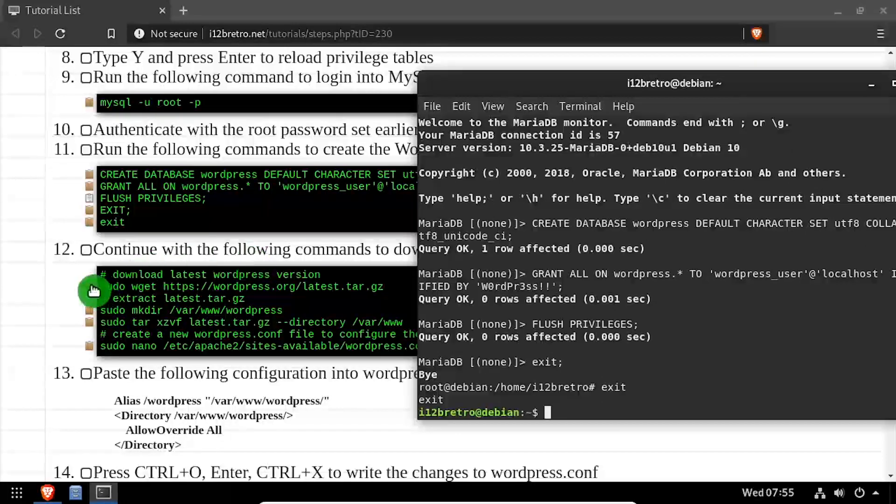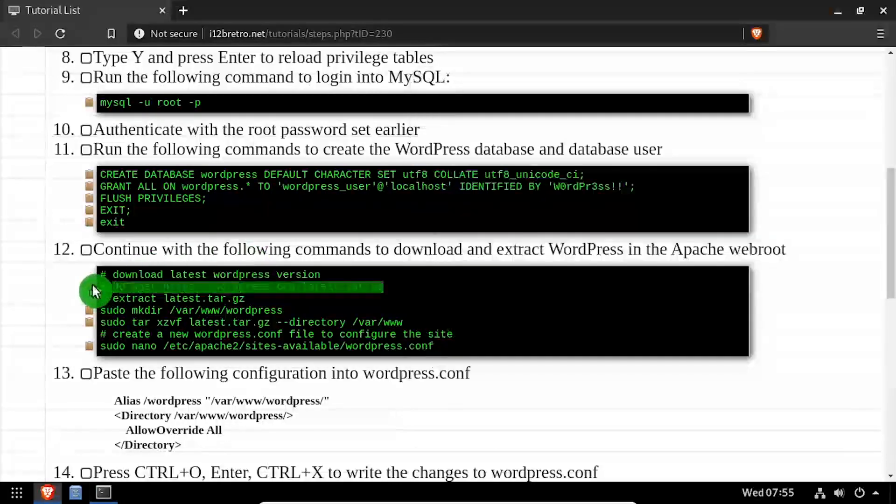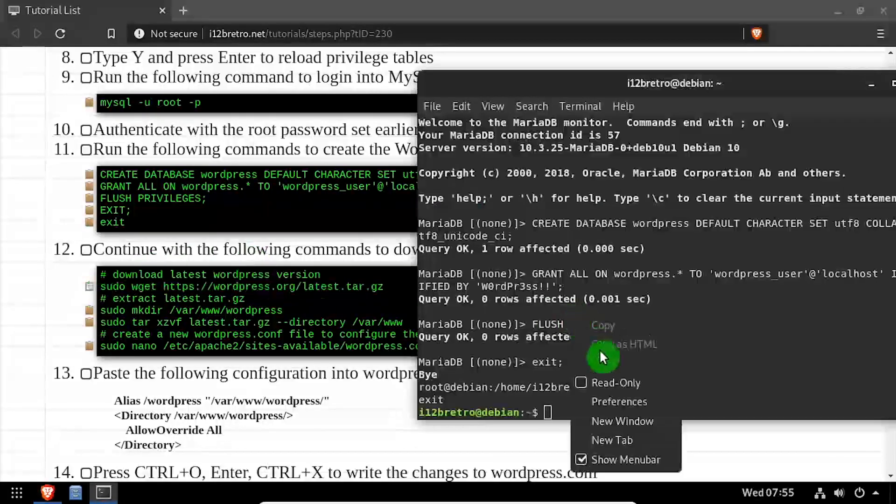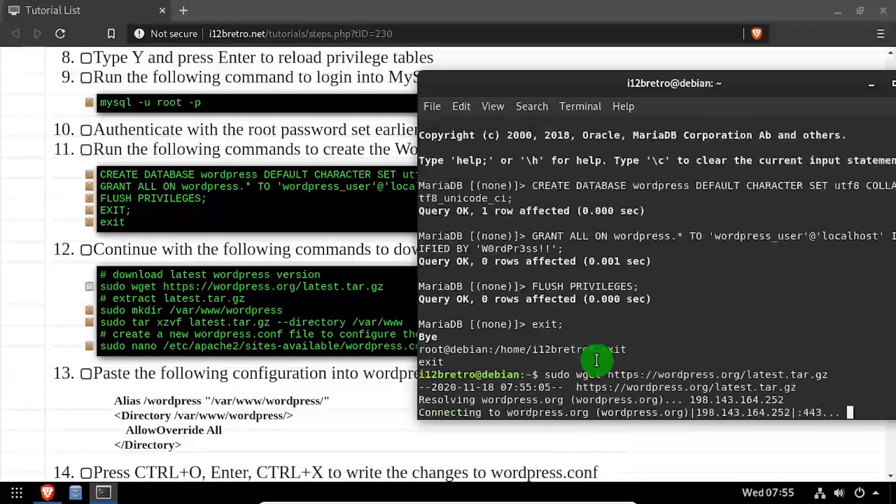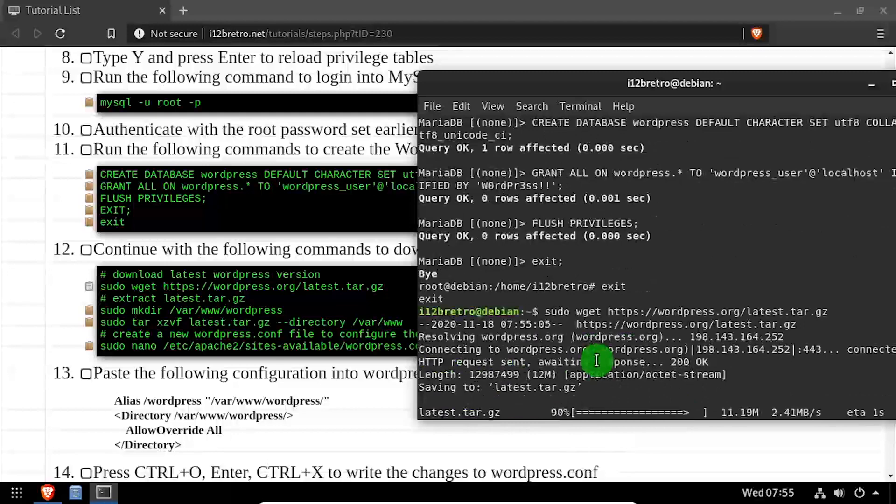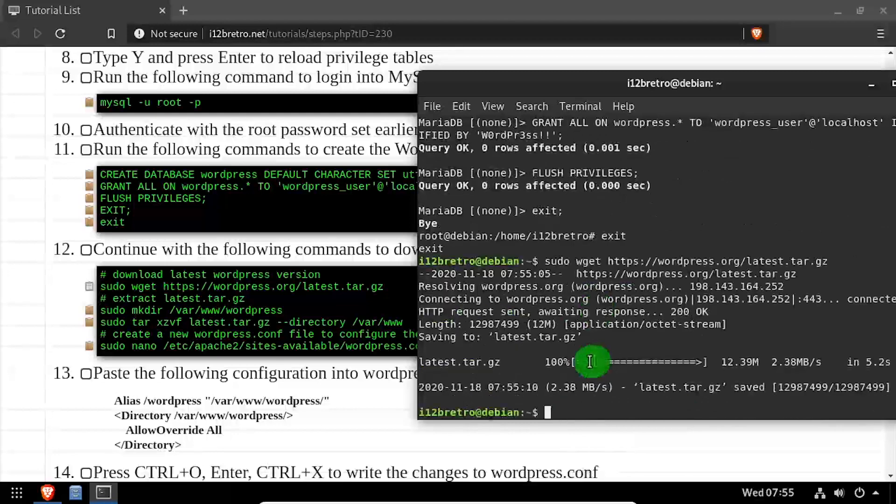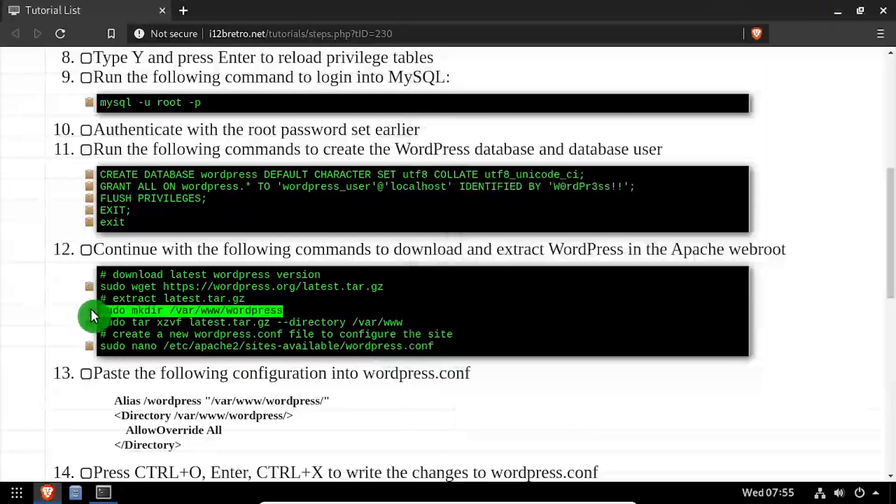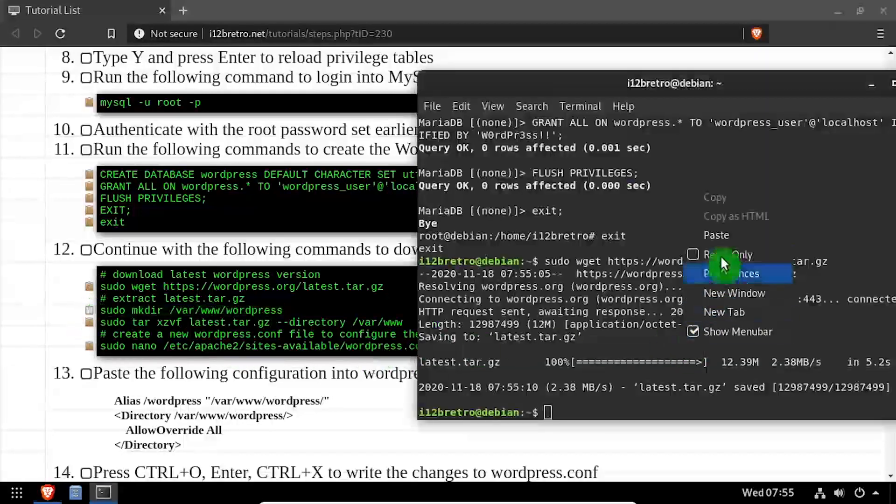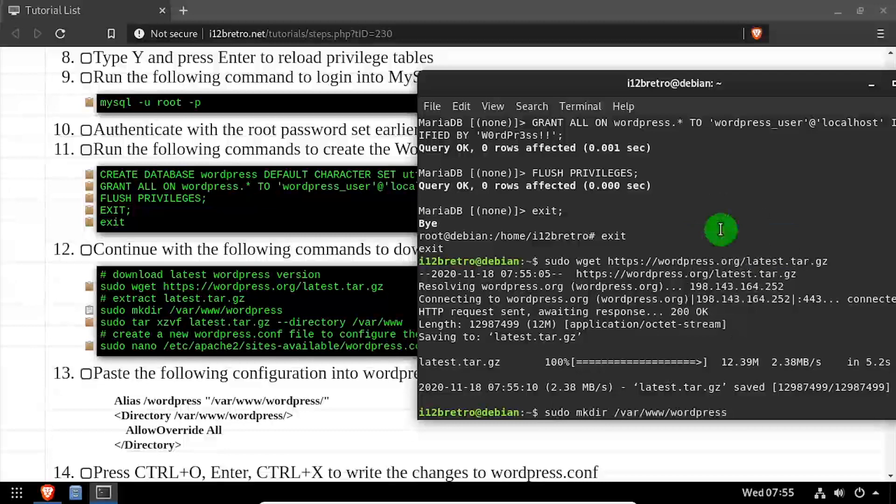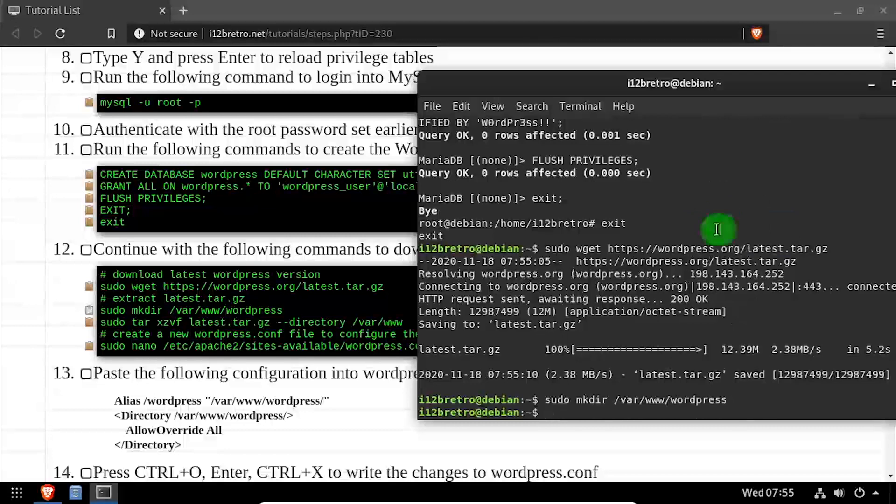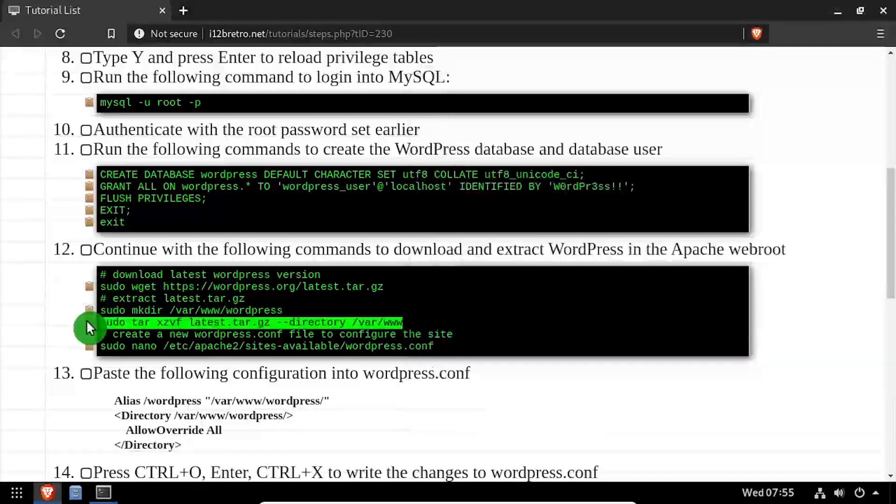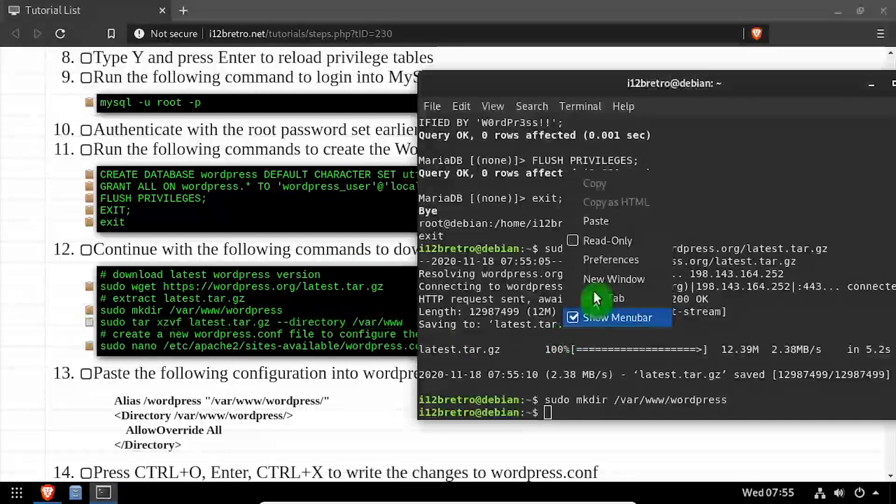Next, we'll use wget to download the latest release of WordPress. Then we'll create a new WordPress folder inside the var www directory, and extract the downloaded WordPress tar file to the new working directory.